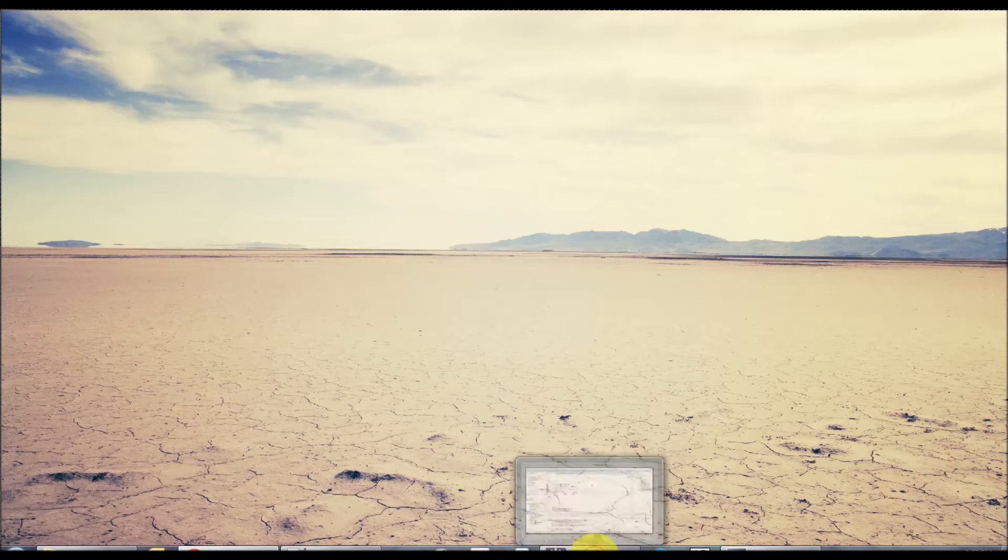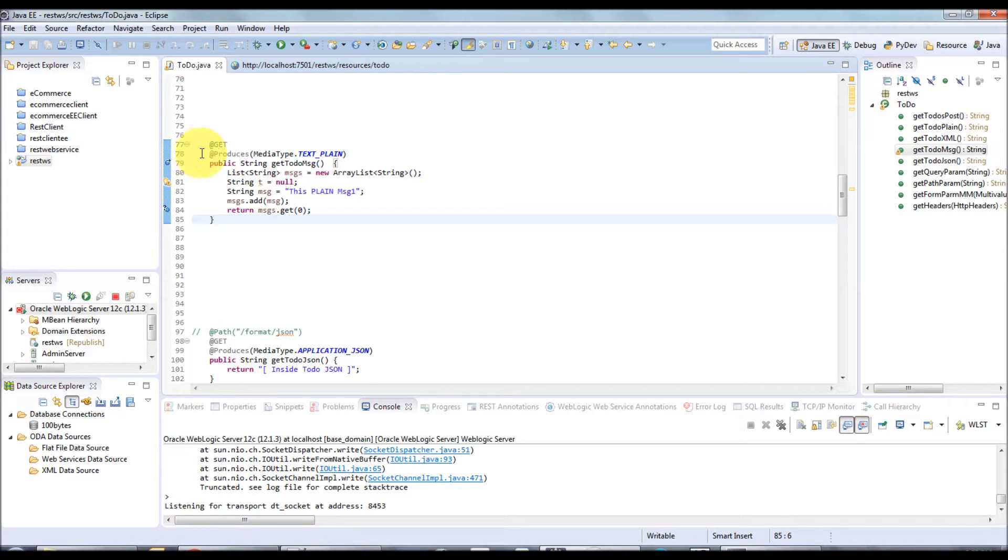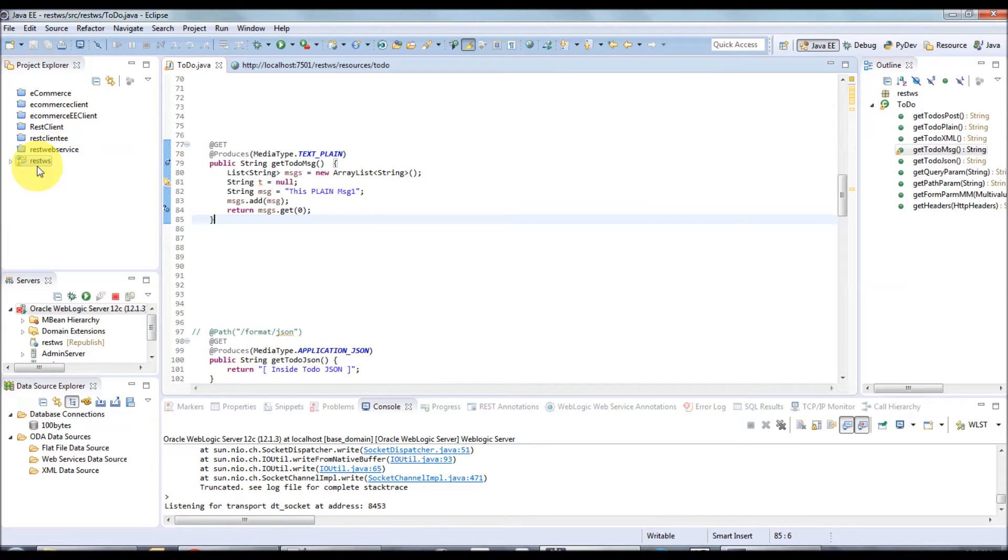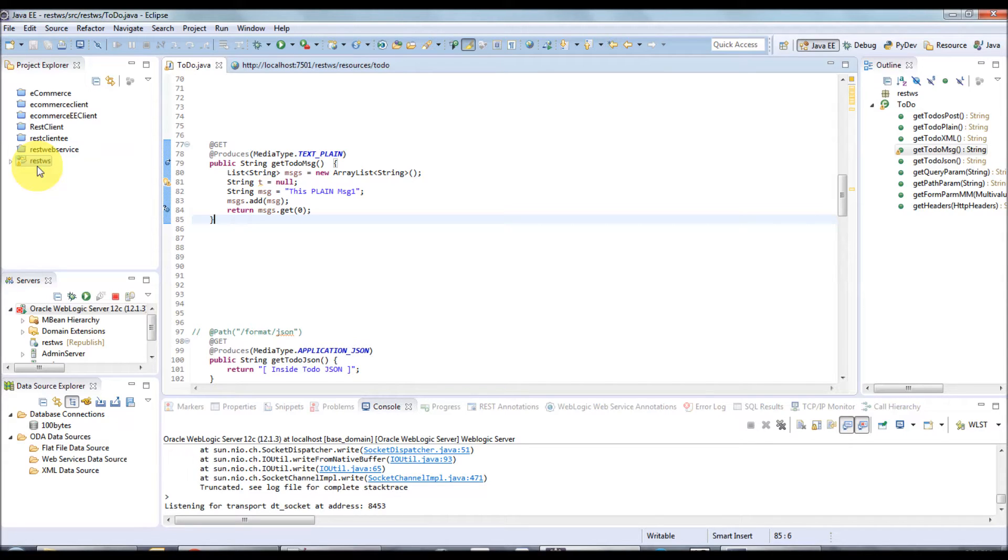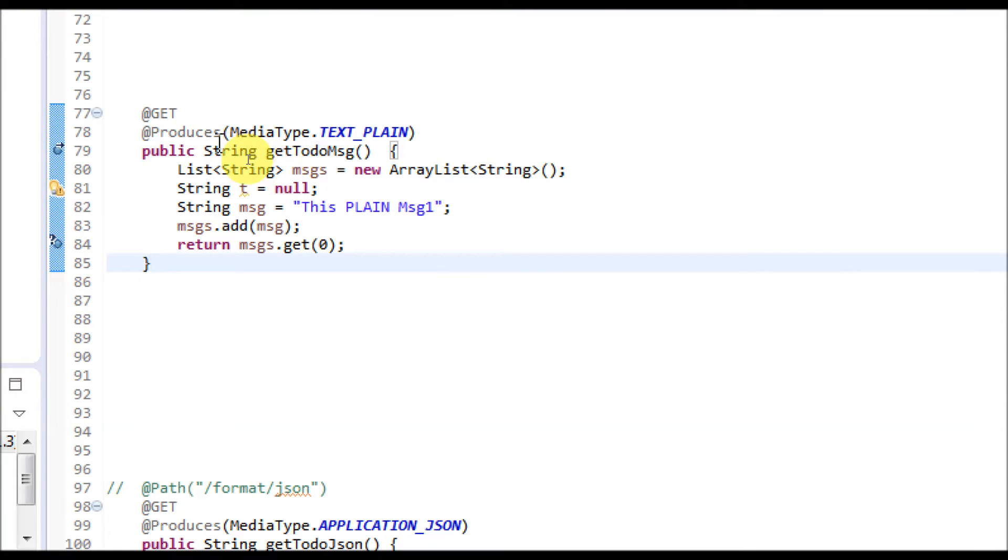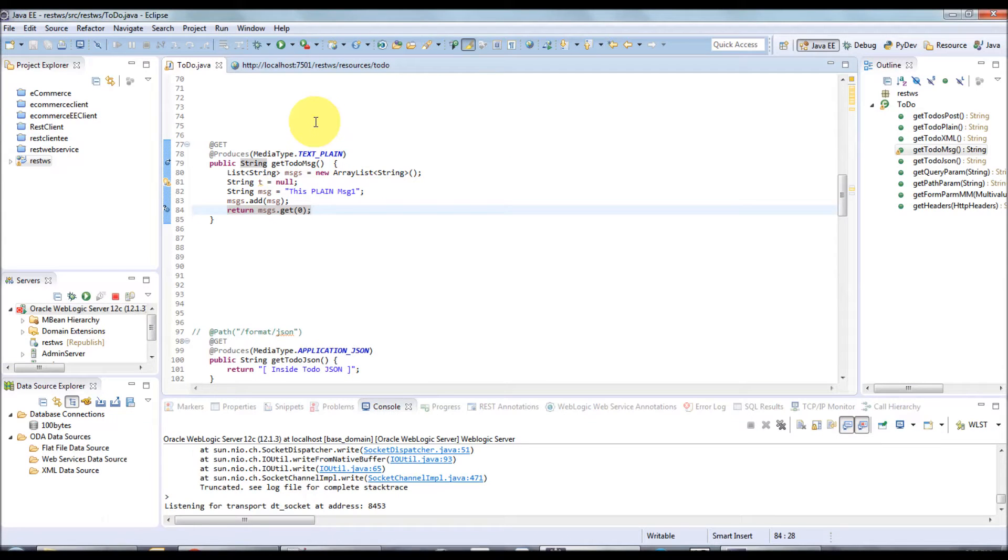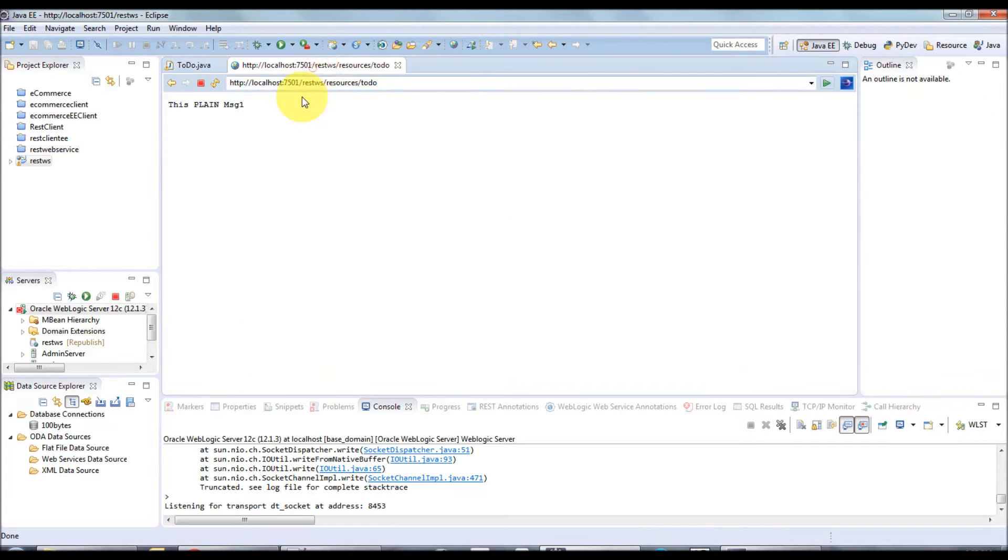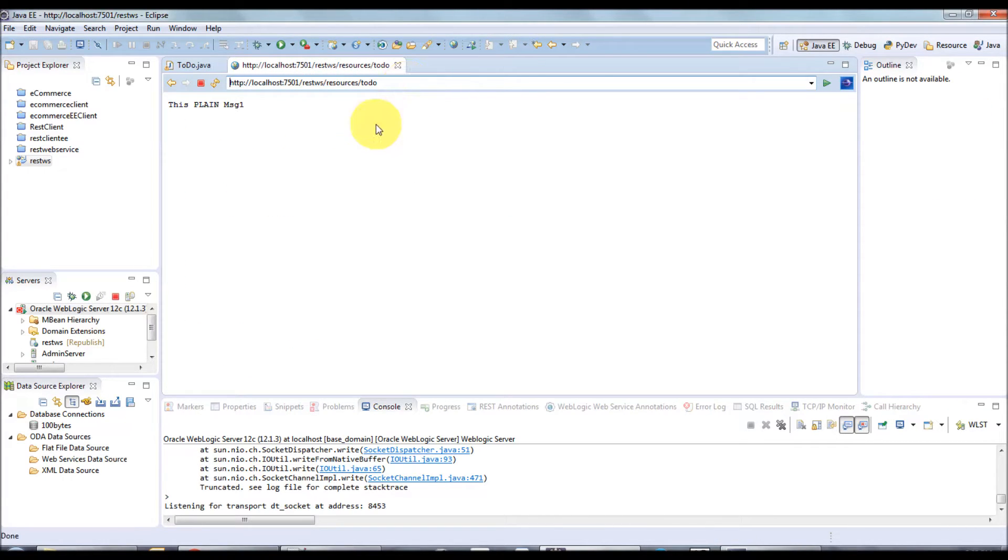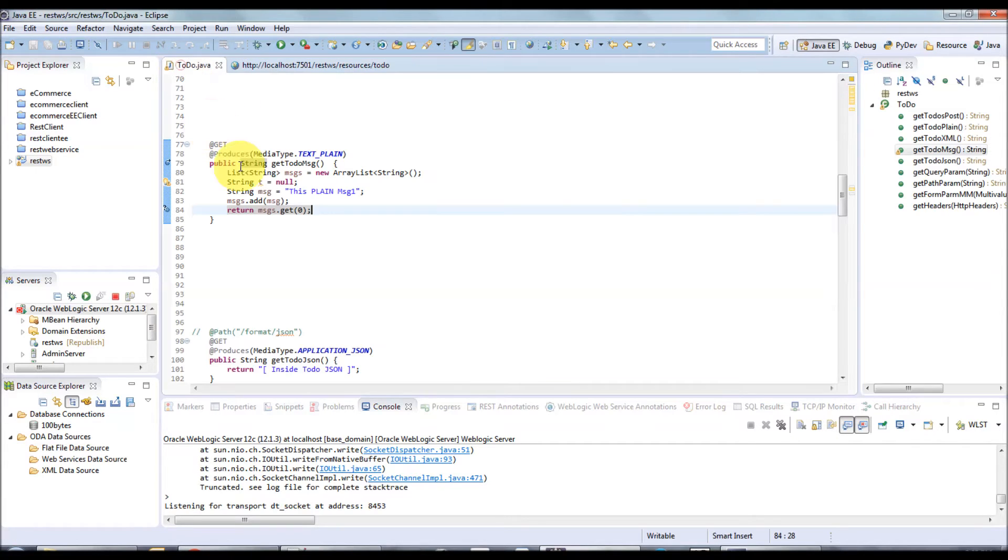I have Eclipse with a REST application deployed in WebLogic server, which is running in the same machine. WebLogic server is running in a debug port. This is my code, a very simple code. Let's see how it will be displayed in the browser. I'm just clicking enter, and this is how it will display: 'this is displayed message one'. Let's see how to do remote debugging.